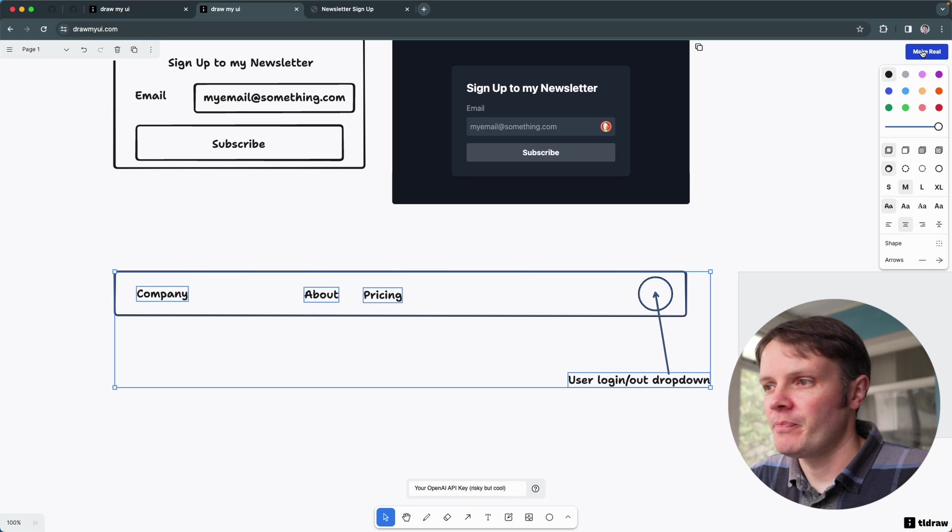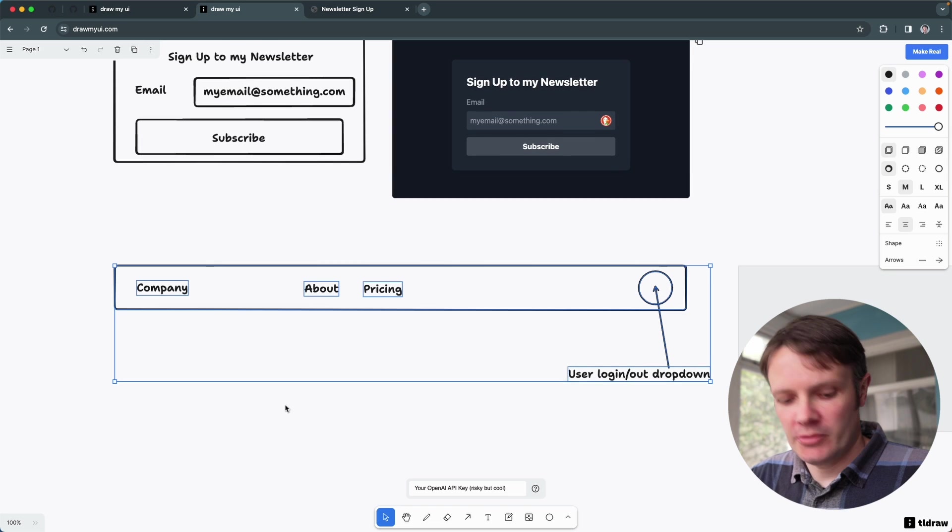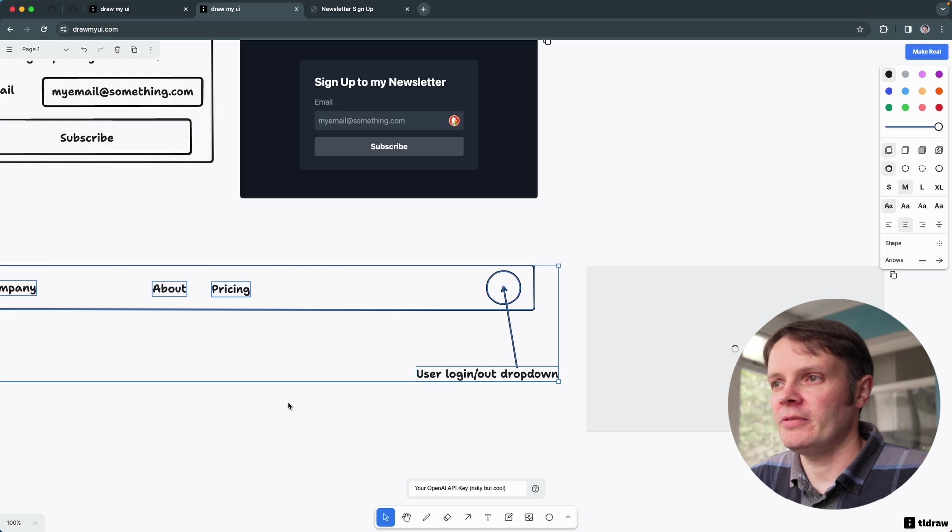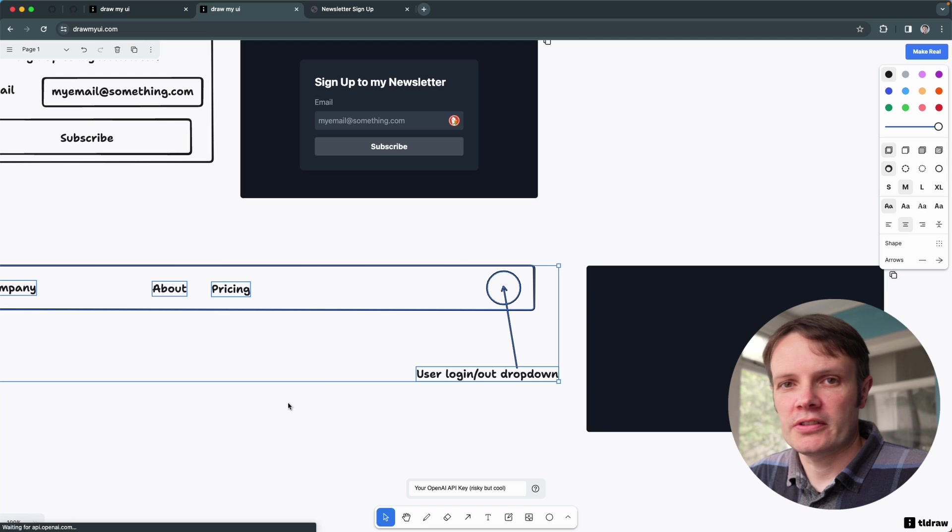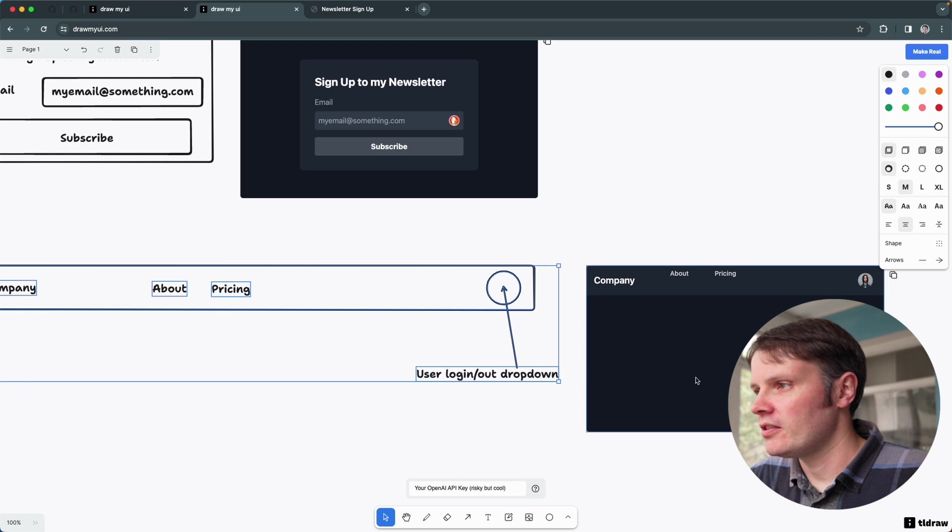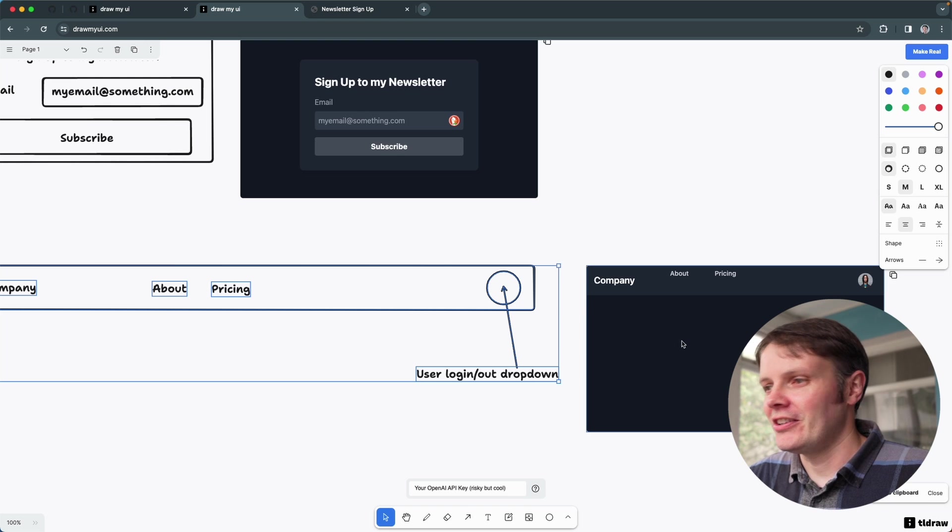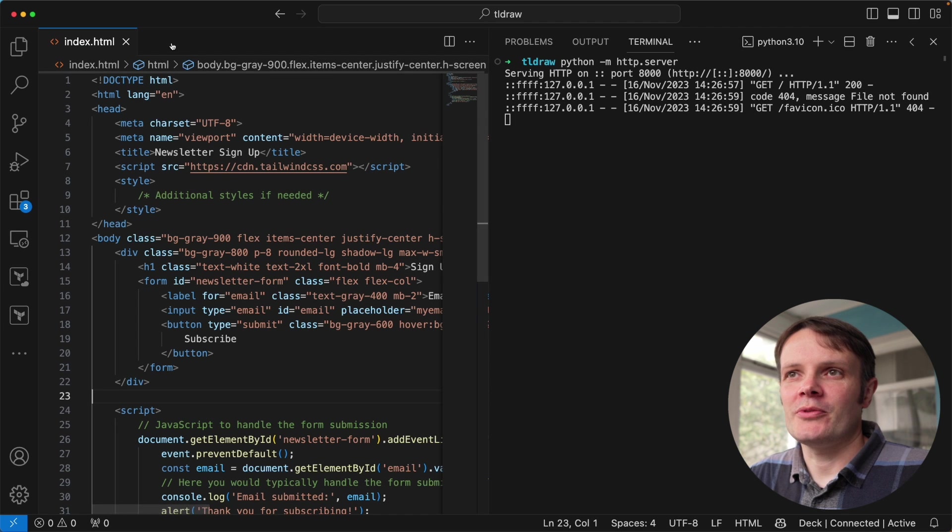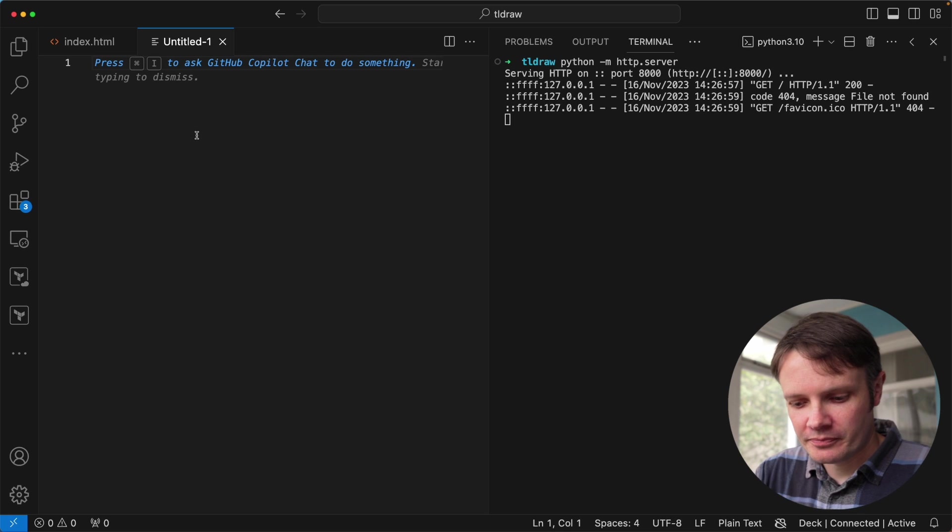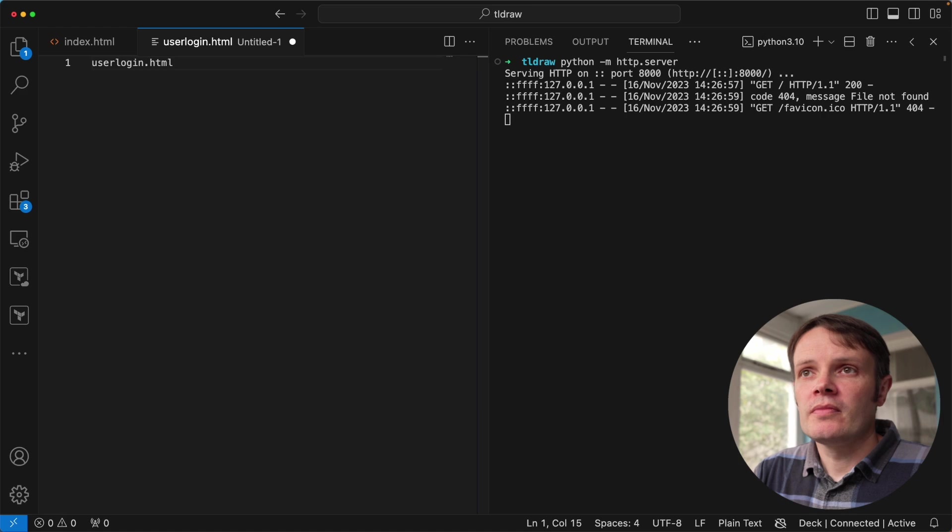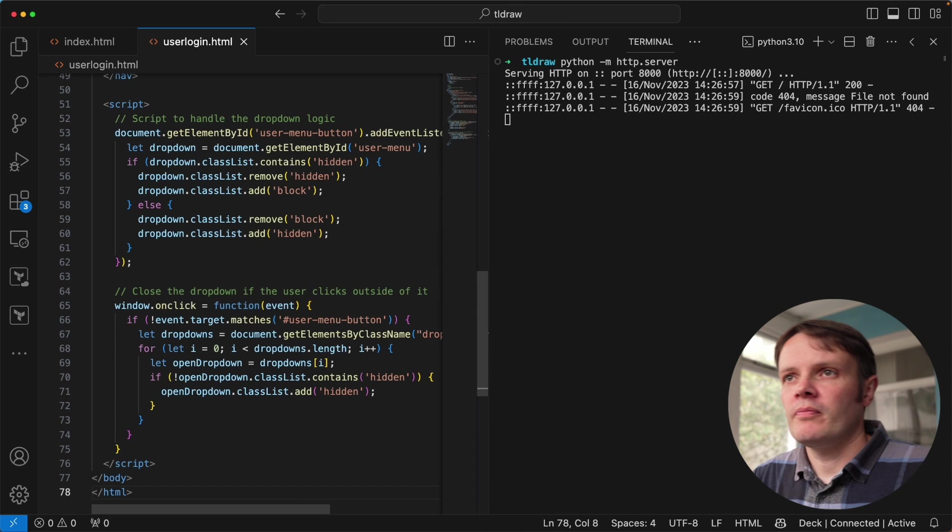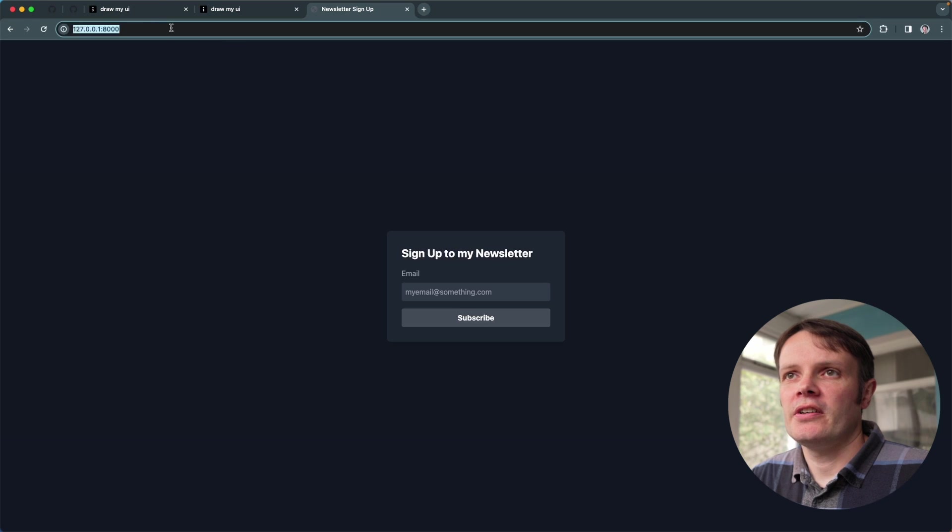Okay, come on. Okay cool, oh it's even added an avatar. That's crazy. Okay, so let's put this as a separate file.